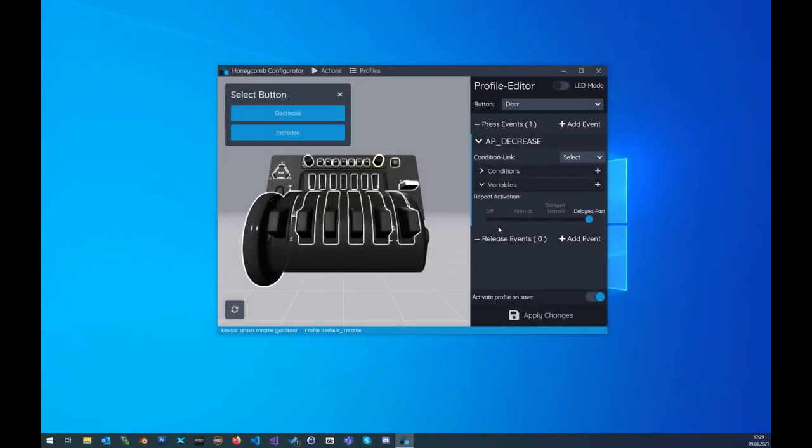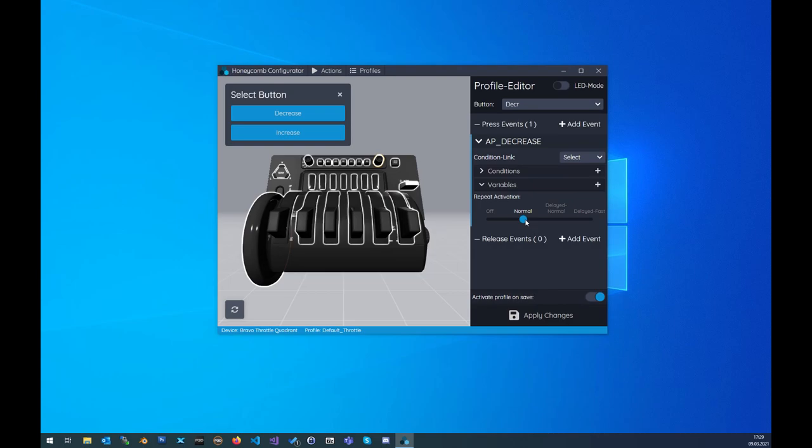In the last version you were able to either switch on repeat or not. Now you also can do that by changing the slider from off to normal, but you are also able to switch the repeat function to delayed normal and delayed fast. This is very helpful for the decrease and increase knob at the top of the throttle. This will for example speed up the heading back inside the simulator. Again you should also take a look at the new default profiles which are included in the latest version.